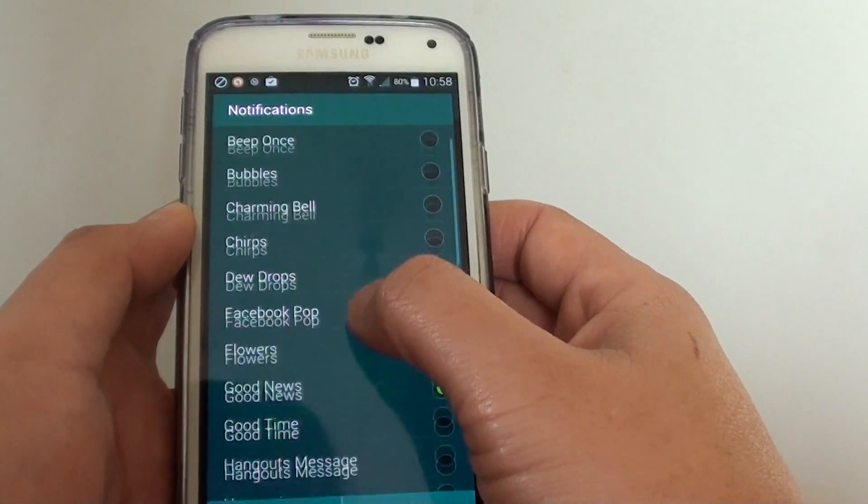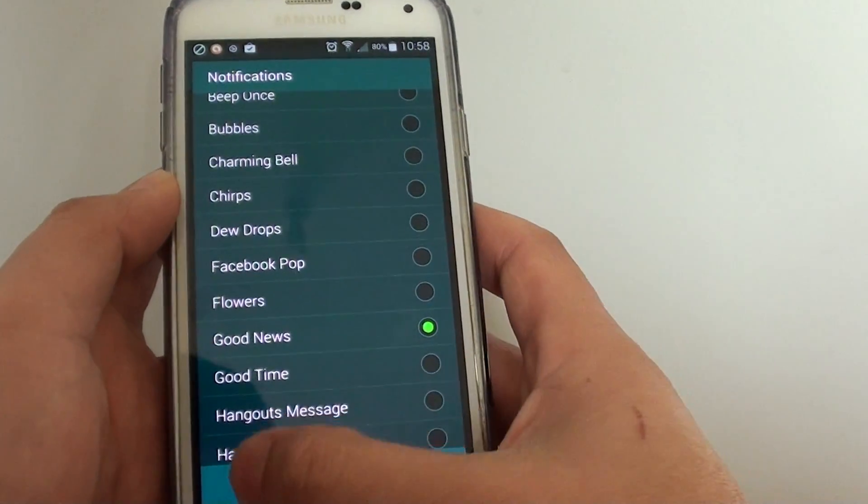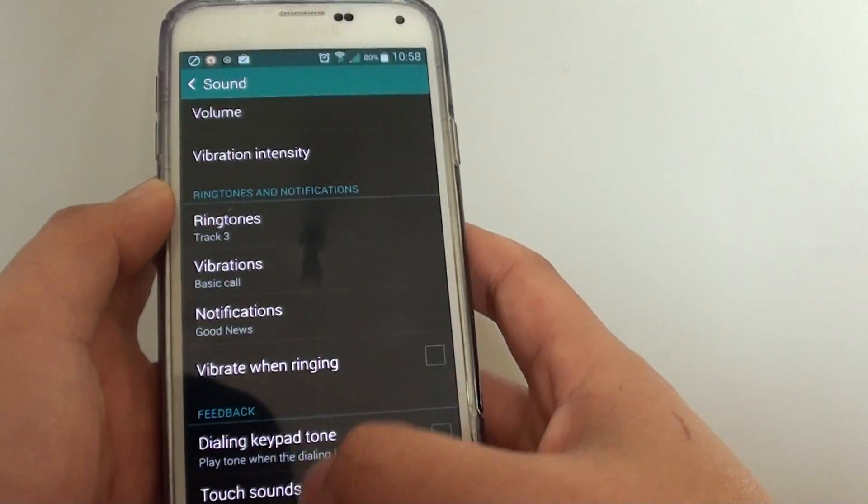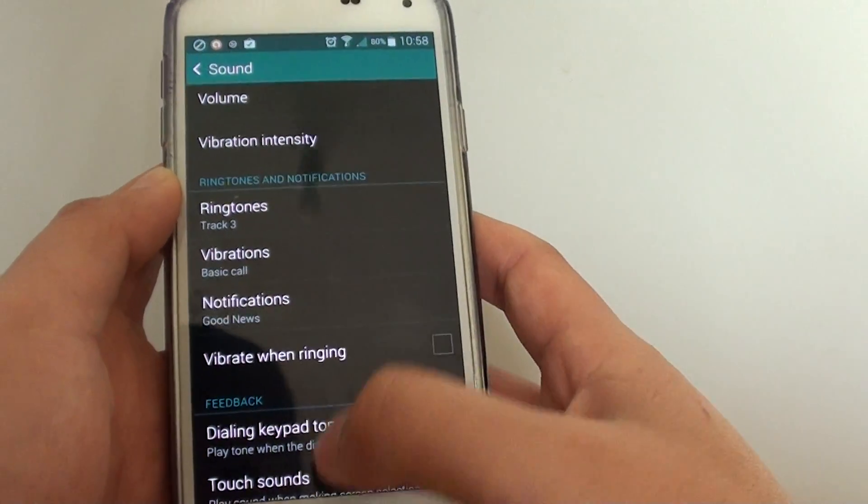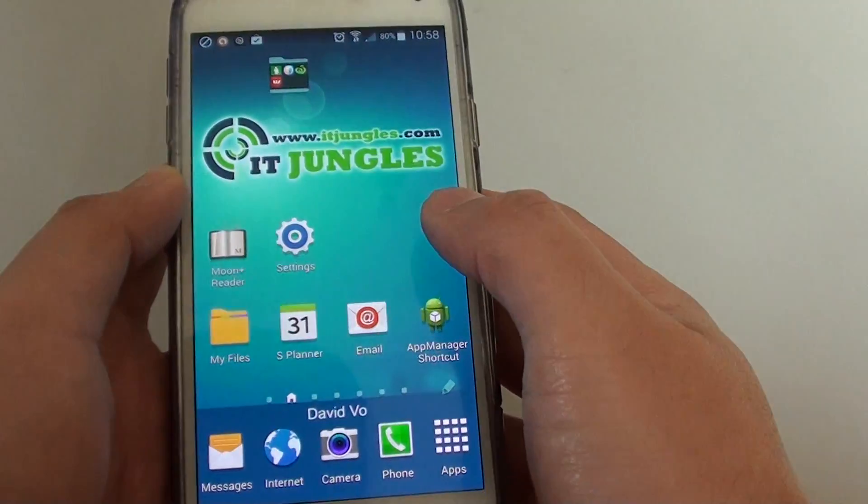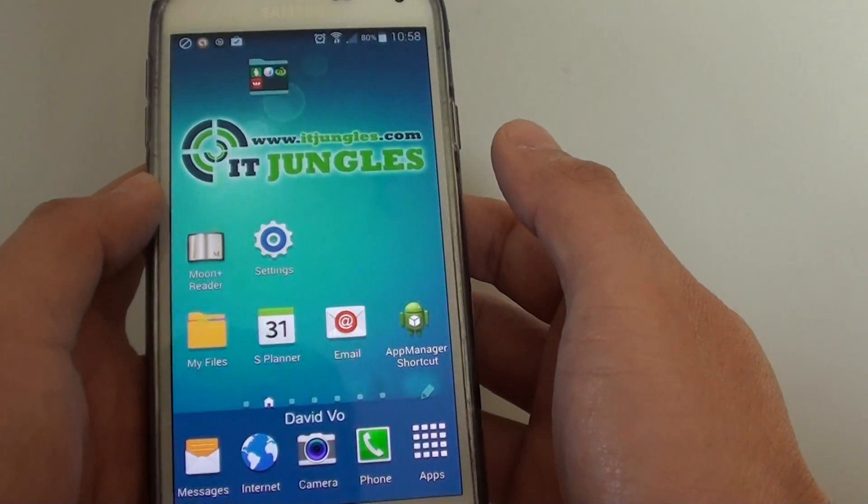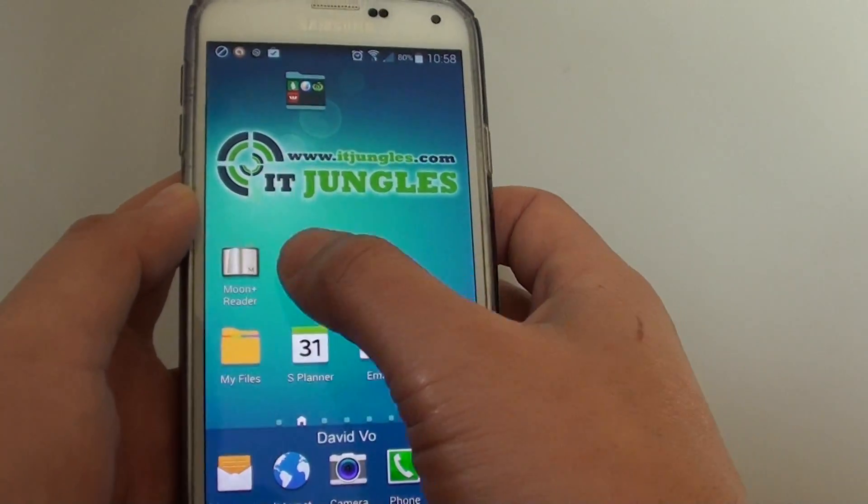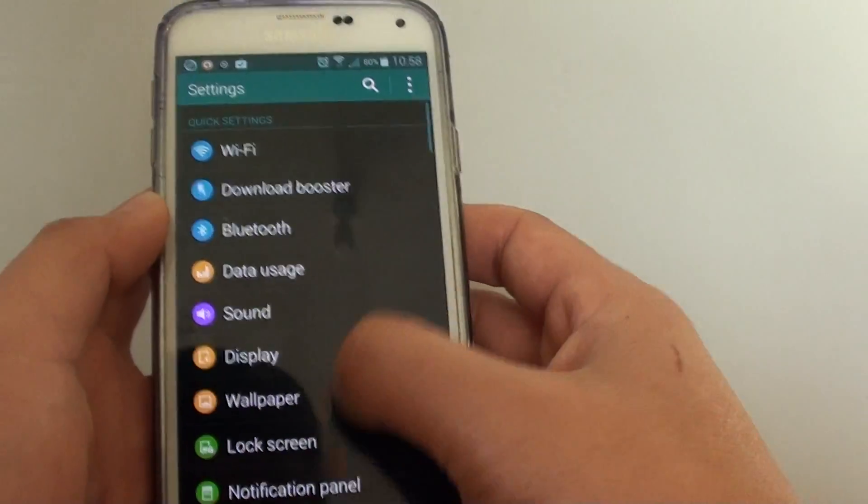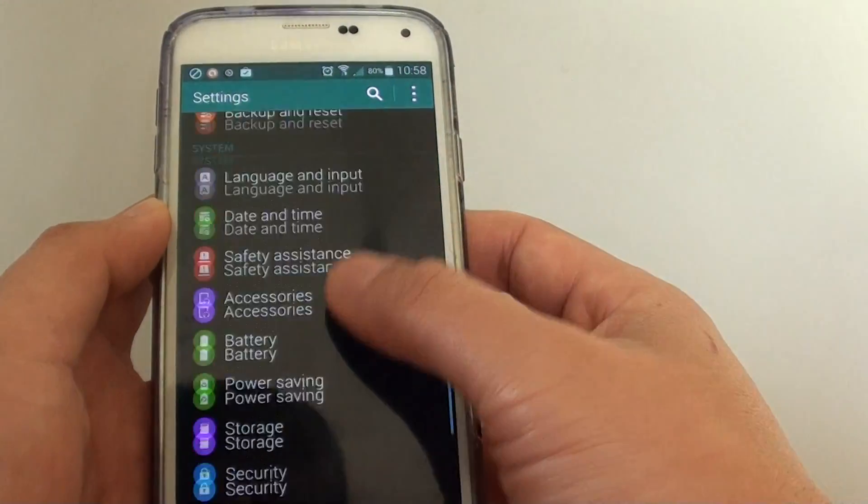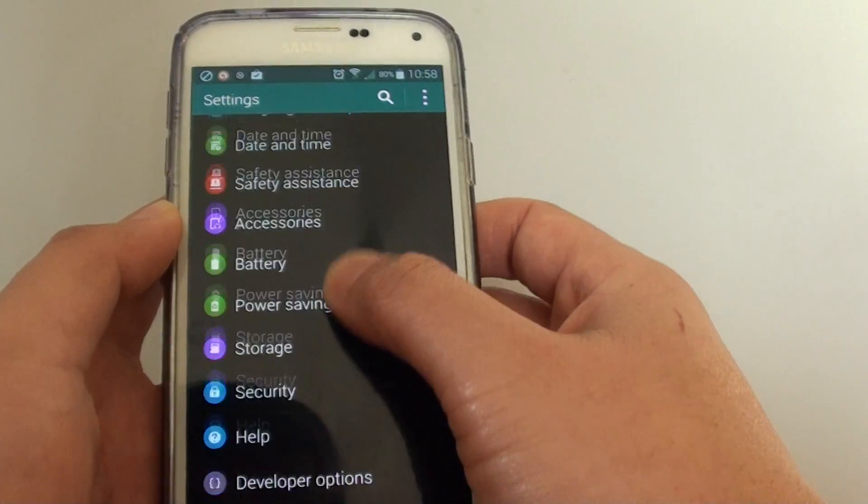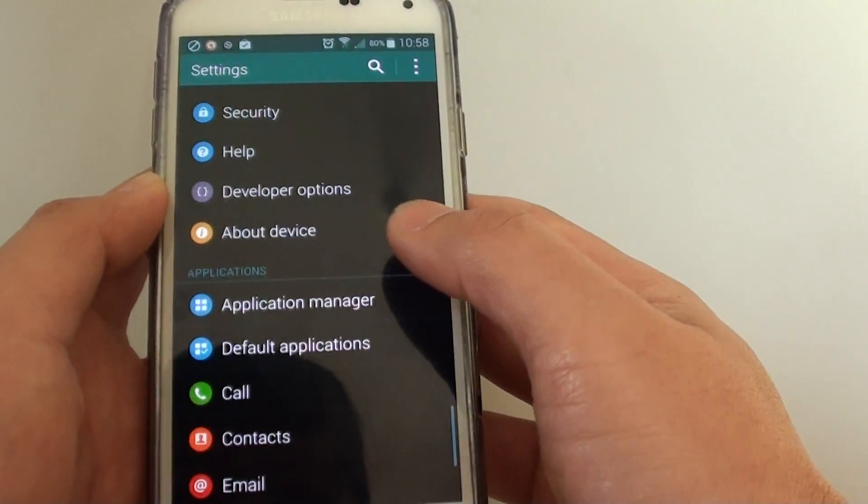If you want to manage notifications on an individual app level, you can go into settings, scroll all the way down, and go into application manager.